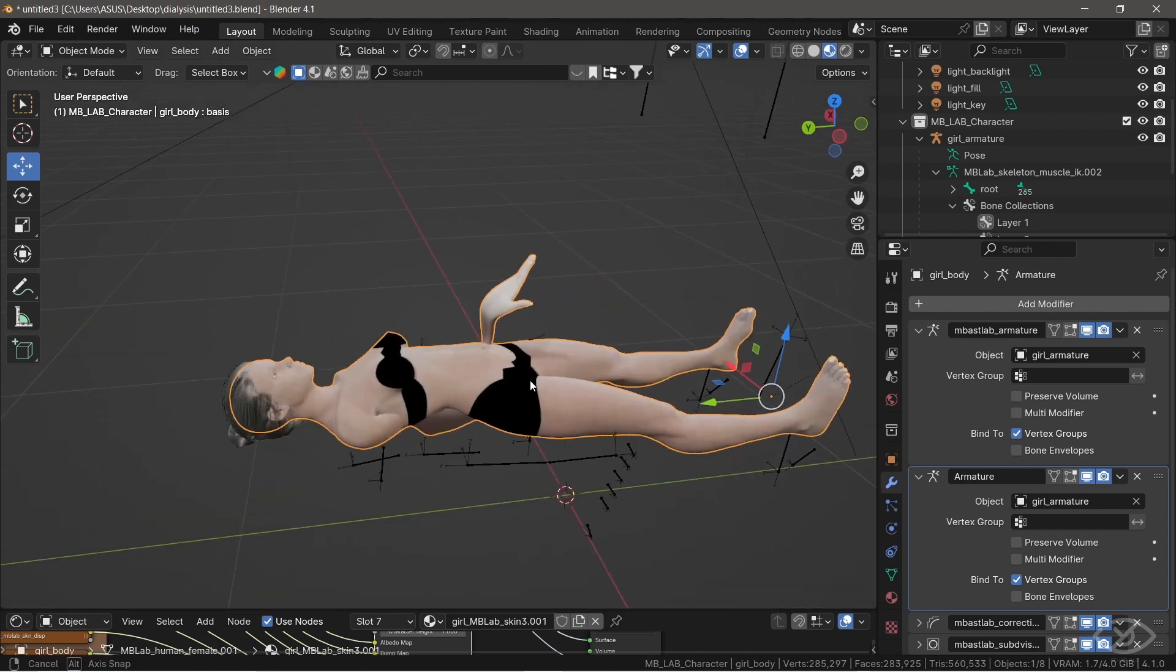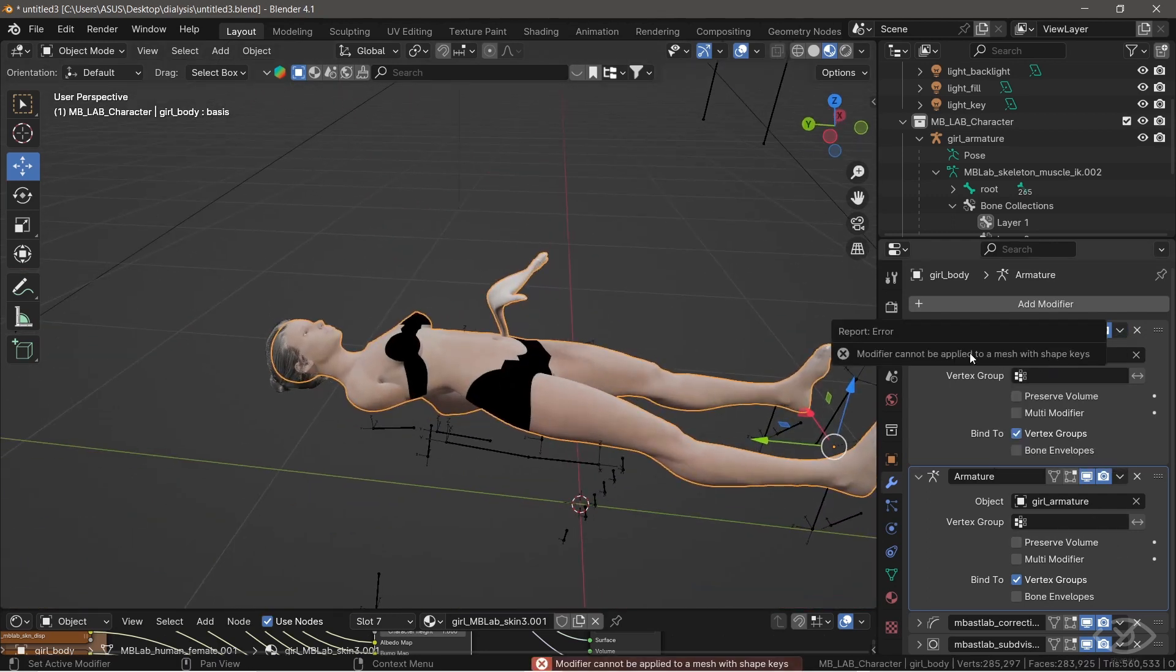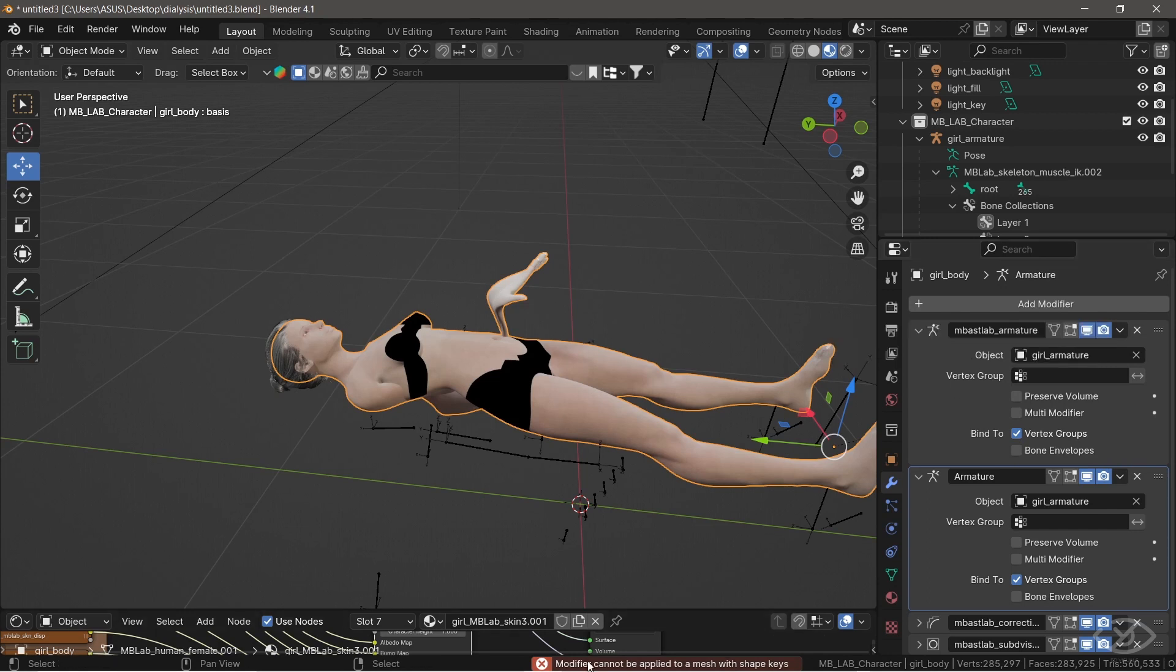Now apply the one on top. As you can see, we have an issue here. Modifier cannot be applied to a mesh with shape keys.